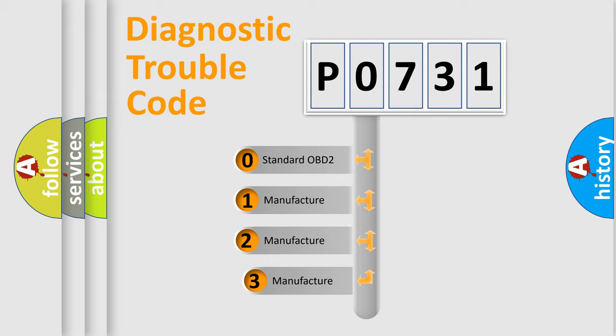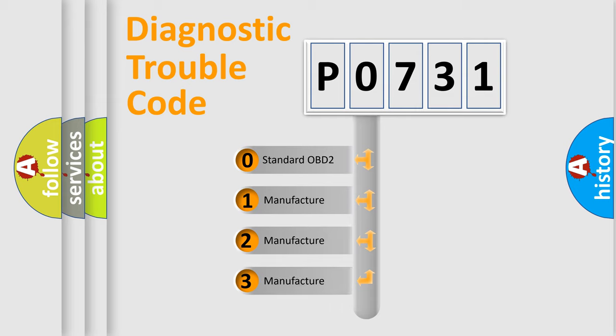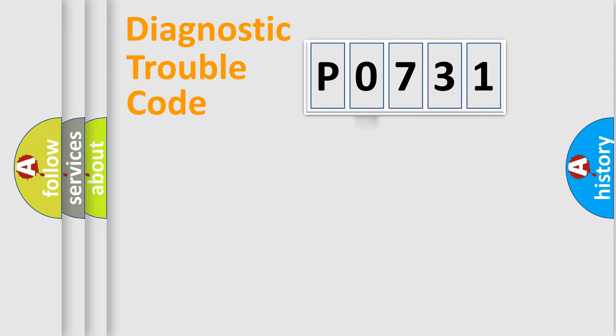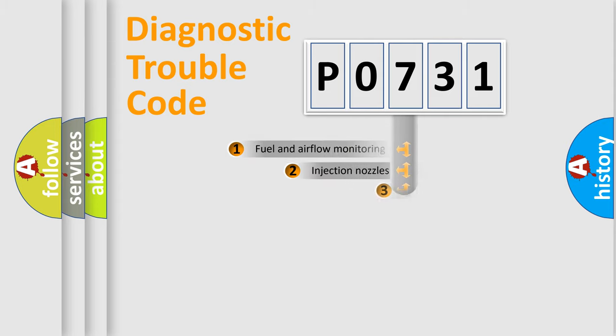If the second character is expressed as zero, it is a standardized error. In the case of numbers 1, 2, 3, it is a manufacturer specific error.